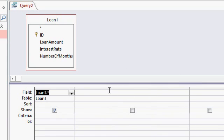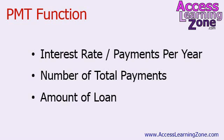And now we need to create a payment function using the PMT function. Now the PMT function needs three bits of information. It needs the annual interest rate, but you have to divide that by the number of payments per year because it's an APR.